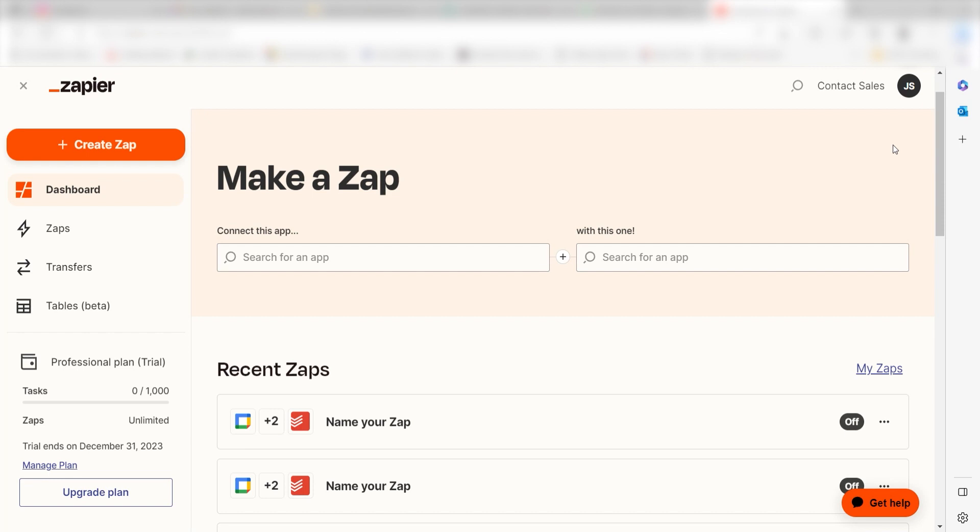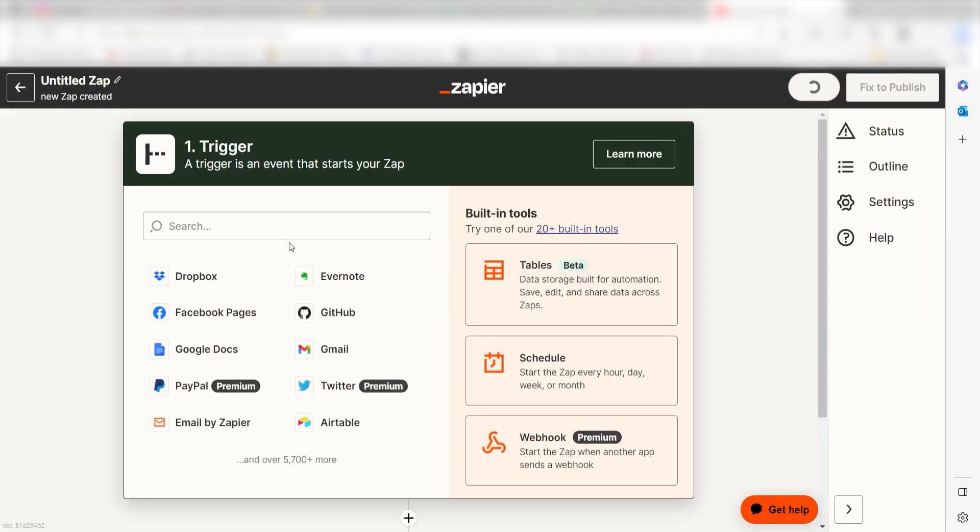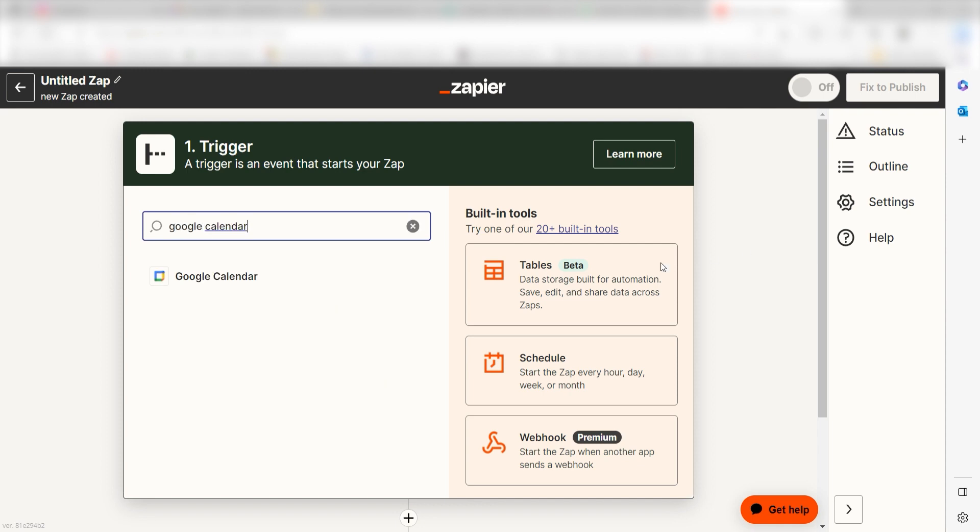In order to get started with this workflow, I need to create a zap by clicking the button on the left-hand side of the screen. Because I want Google Calendar to trigger a conversation in ChatGPT, I'll need to use Google Calendar as my trigger. I can find the app by typing it into the search bar and clicking below.